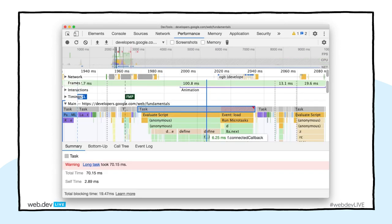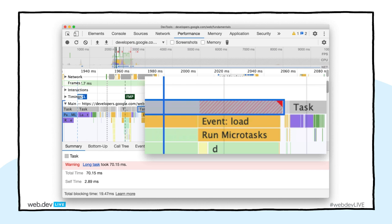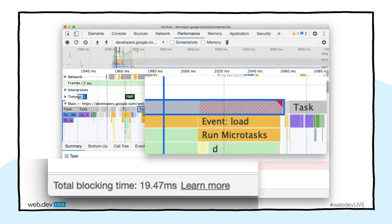We've also started adding candy striping to your long running tasks. I have one task on my main thread that is 70 milliseconds long — we're looking for tasks to remain under 50 milliseconds so the main thread stays responsive and we can respond to user interactions quickly. As you look around your performance recording, if you see the candy striping effect and the red triangle in the corner, you know you've got a task running longer than 50ms. We've also added a total blocking time footer at the bottom, showing the cumulative amount of candy striping across the whole recording.